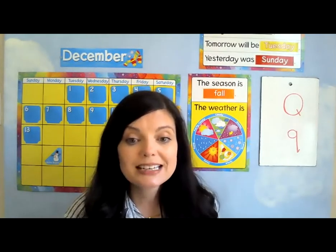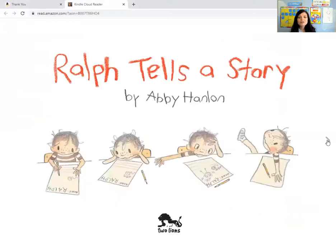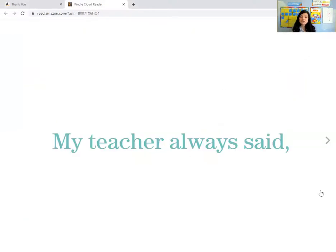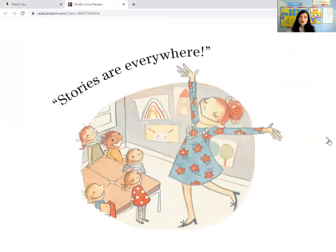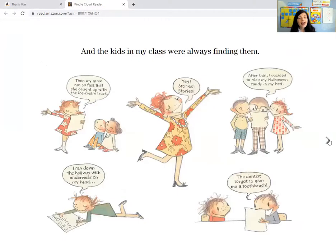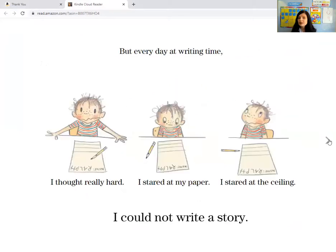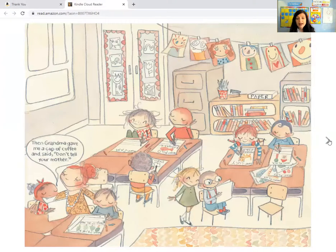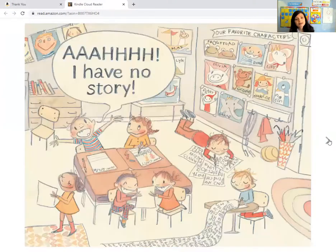Now it is time to talk about our theme — I have a book to read to you today. It's called Ralph Tells a Story by Abby Hanlon. My teacher always said stories are everywhere, and the kids in my class were always finding them. But every day at writing time, I thought really hard. I stared at my paper, I stared at the ceiling, but I could not write a story. Everyone else could, but not me. I have no story.